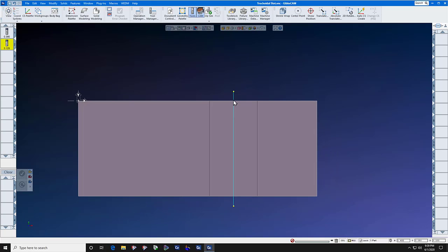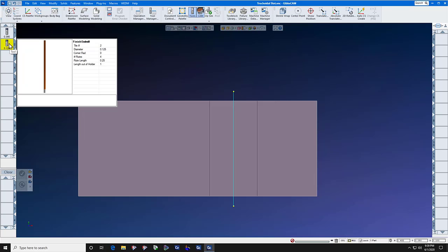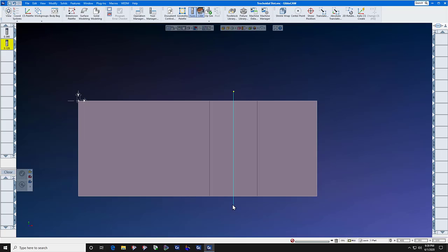And we offset the points. There's a point here, we move it to here by the radius of the finishing cutter, and we move this point to here by the radius of the finishing cutter.